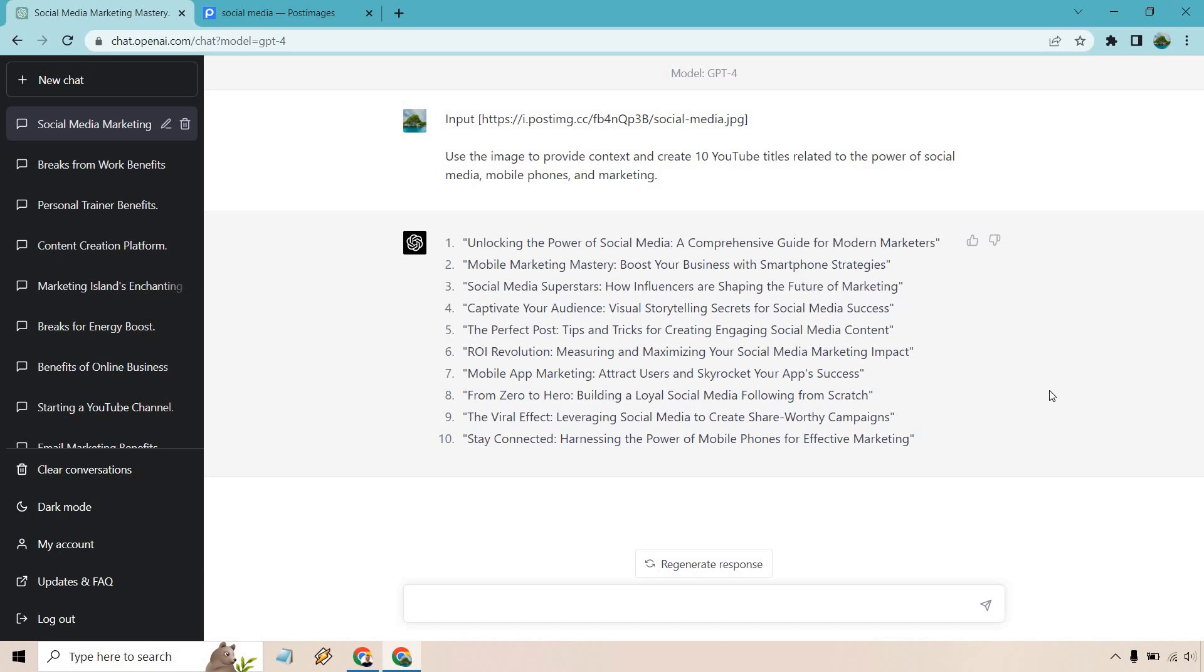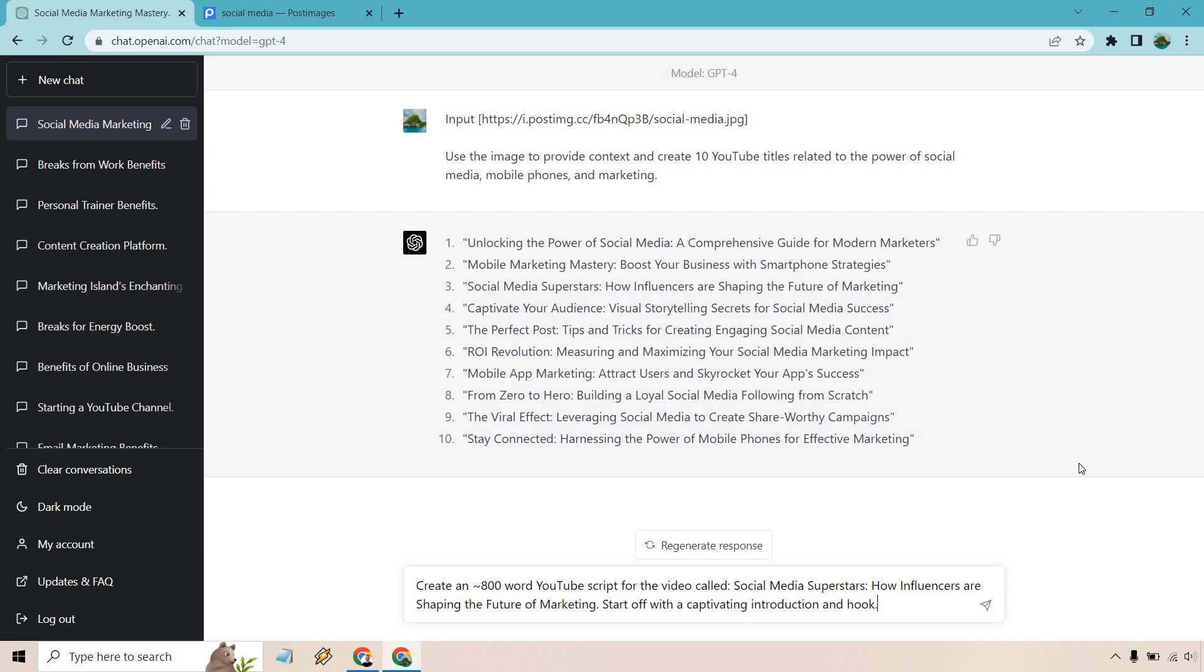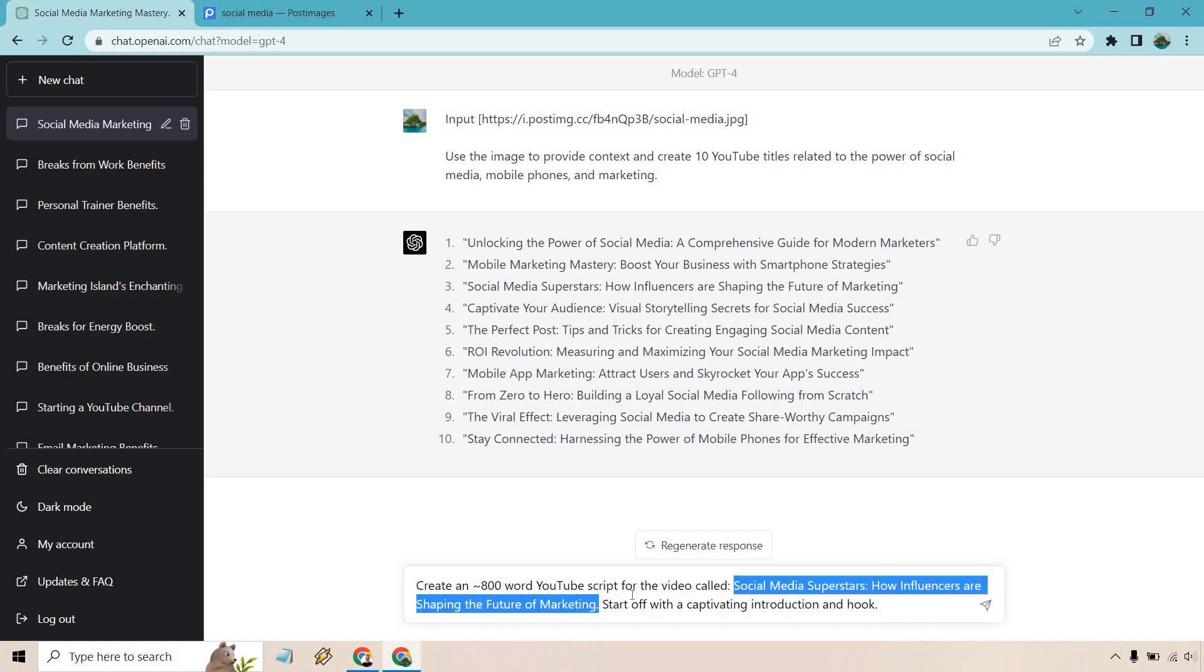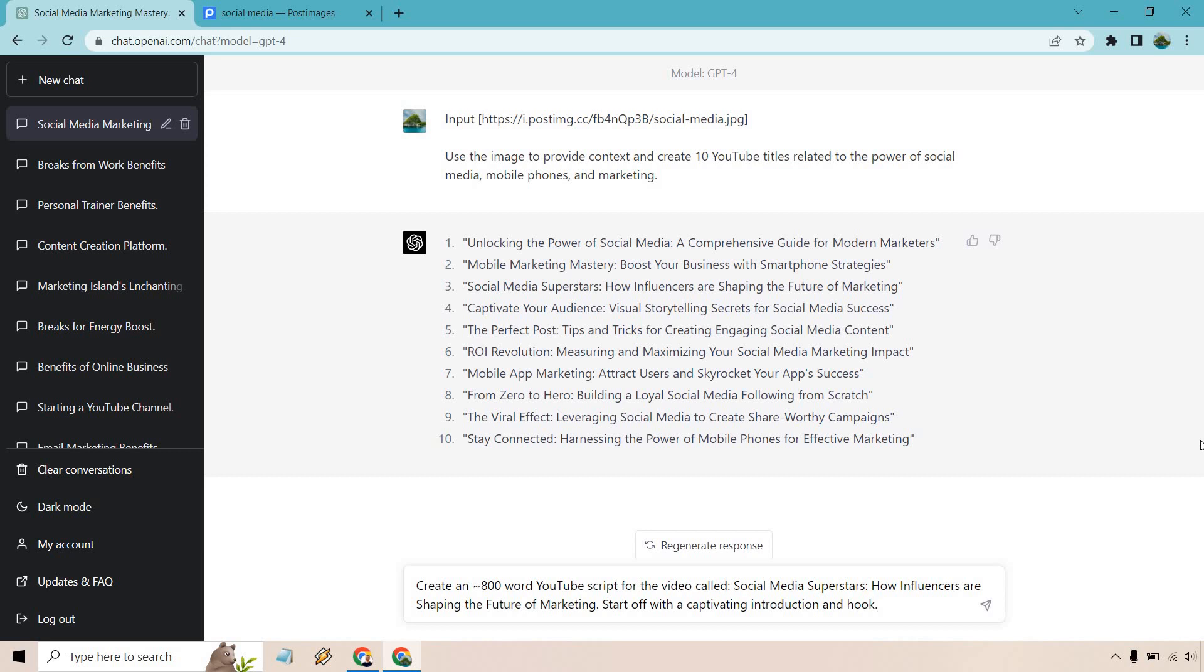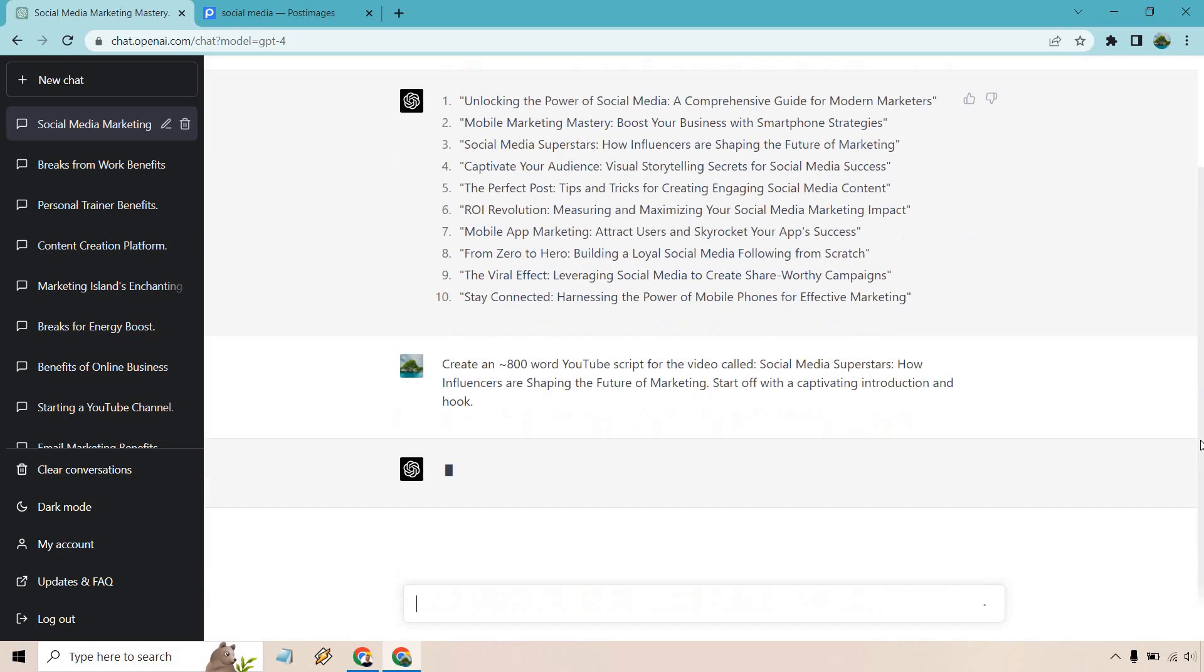So what do we do now? Once we pick one, well, we're going to go with our script. So let's have it do that. I actually already have a prompt in here while it was loading. So I did create around an 800 word YouTube script for a video called, and I chose social media superstars: how influencers are shaping the future of marketing. Start off with a captivating introduction hook. Right now we can talk about anything else in terms of our input, the specifics of why they're so important, where you're seeing them, why they're valuable and so on. But I want to keep it a little bit broad and we'll just go with that. So once again, I'm going to hit enter, give me some time and I'll be right back when it's done.